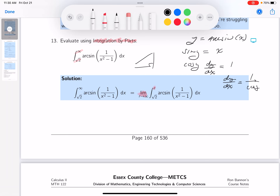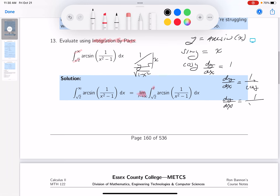Using a right triangle: sine of y equals x over 1, so the adjacent side is √(1 - x²). Therefore dy/dx equals 1 over cosine(y), and cosine(y) is simply √(1 - x²).